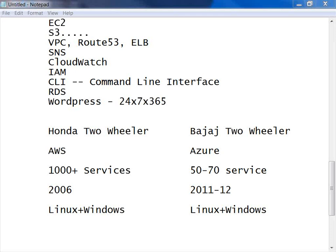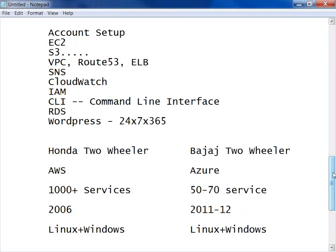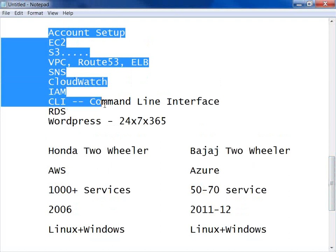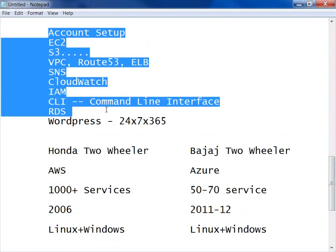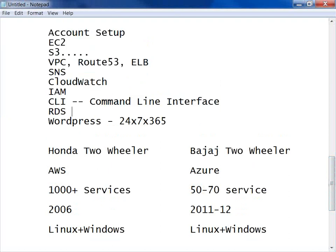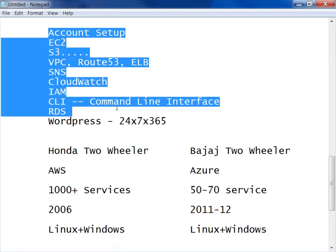What are the requirements for AWS? You need to have Linux knowledge and all the knowledge I highlighted on the screen — the services and topics we discussed.